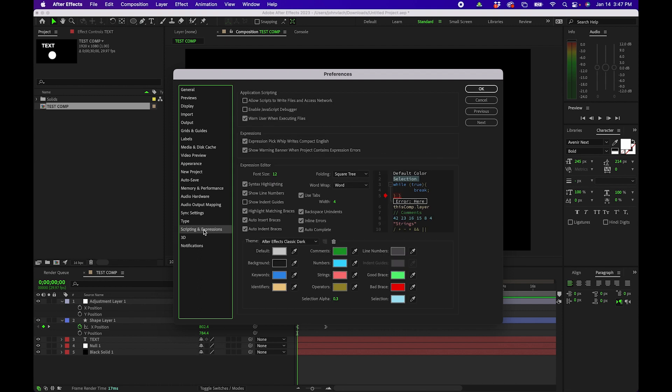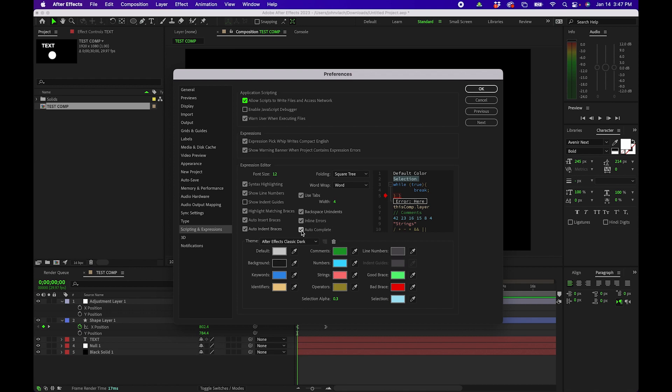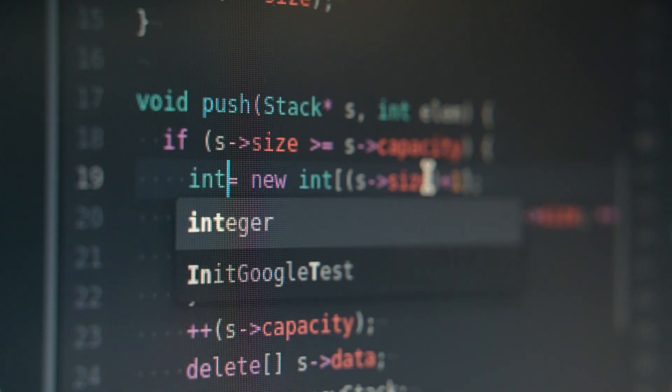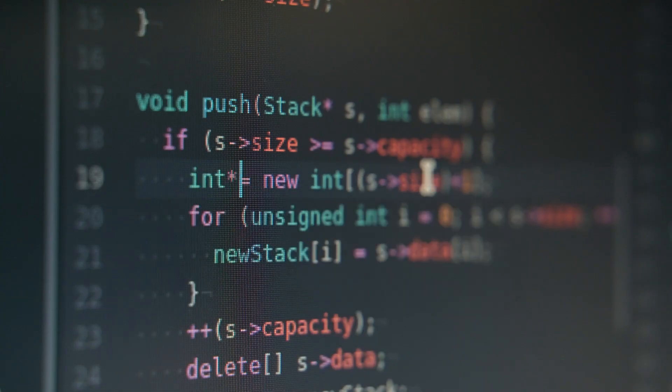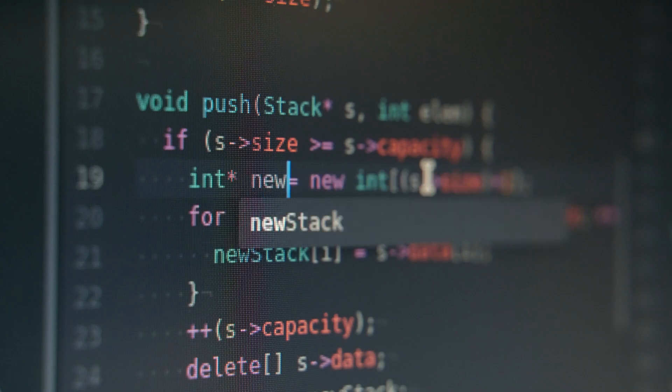Next let's go into scripting and expressions. A few things I change in here. I usually check this box next to allow scripts to write files and access network. A lot of these I leave on default but one thing I do uncheck is autocomplete. Usually when I'm manually typing in an expression I'm trying to type in an expression and After Effects sometimes wants to auto fill it in where I want to go in a different direction. So it really depends how you write expressions but I usually uncheck it.